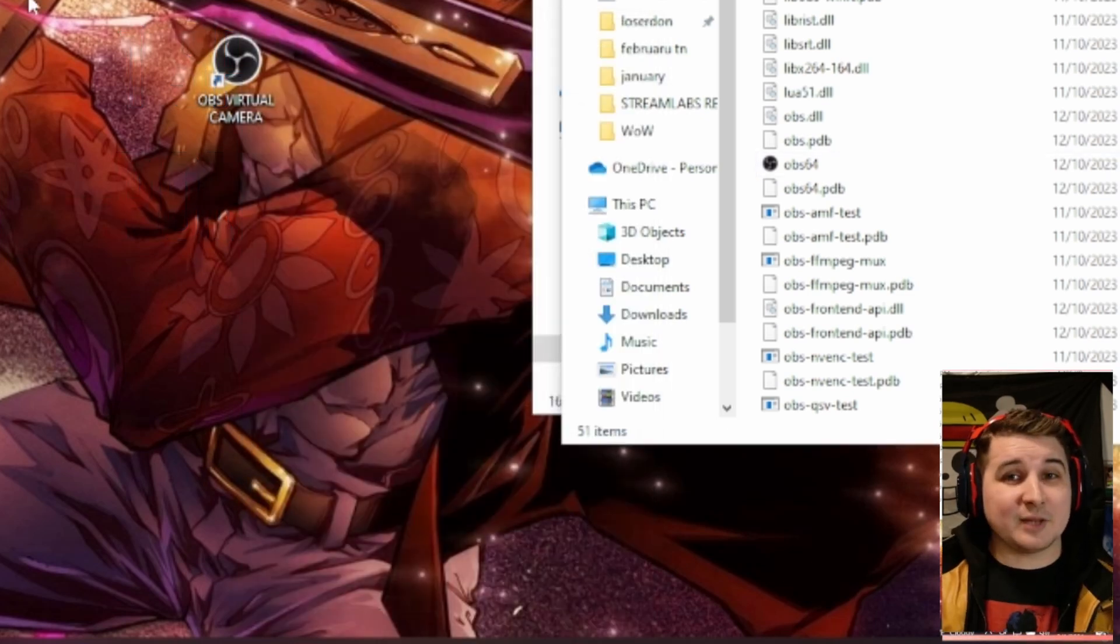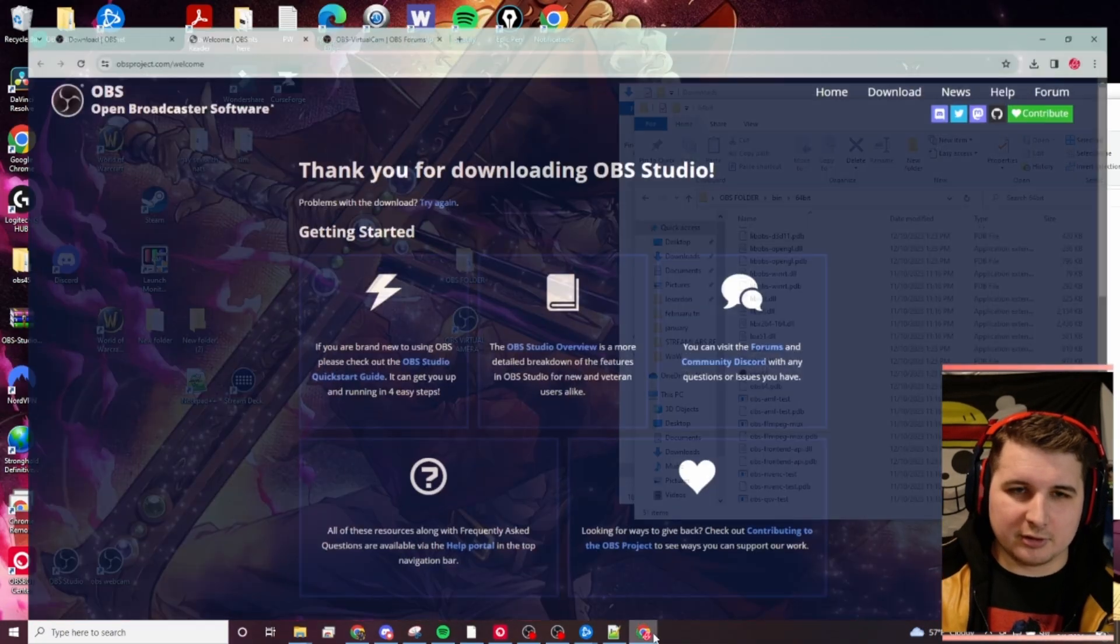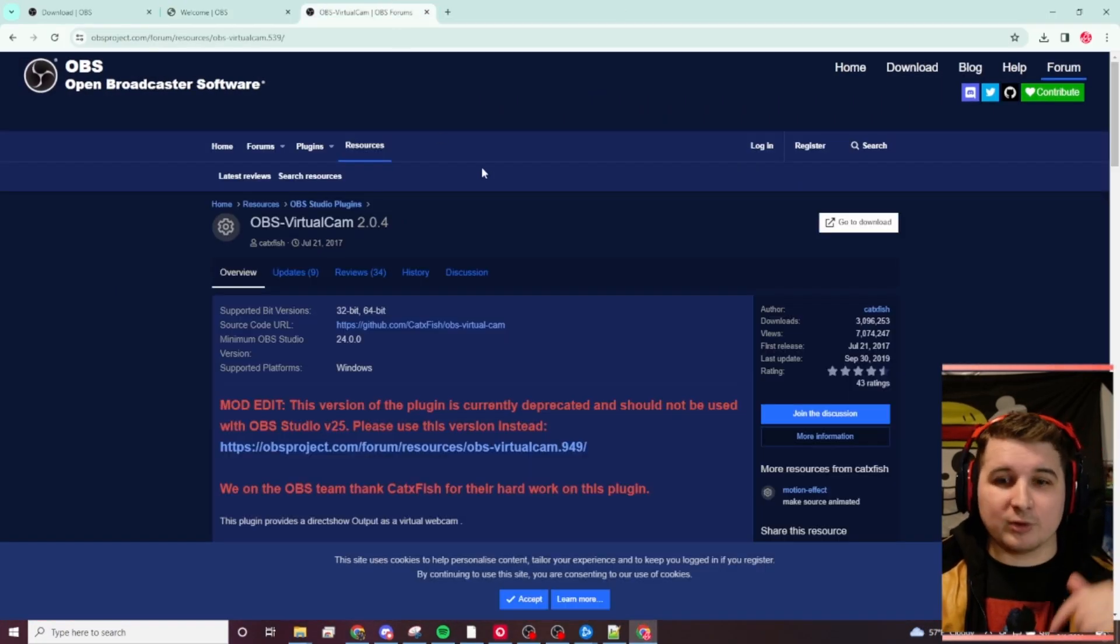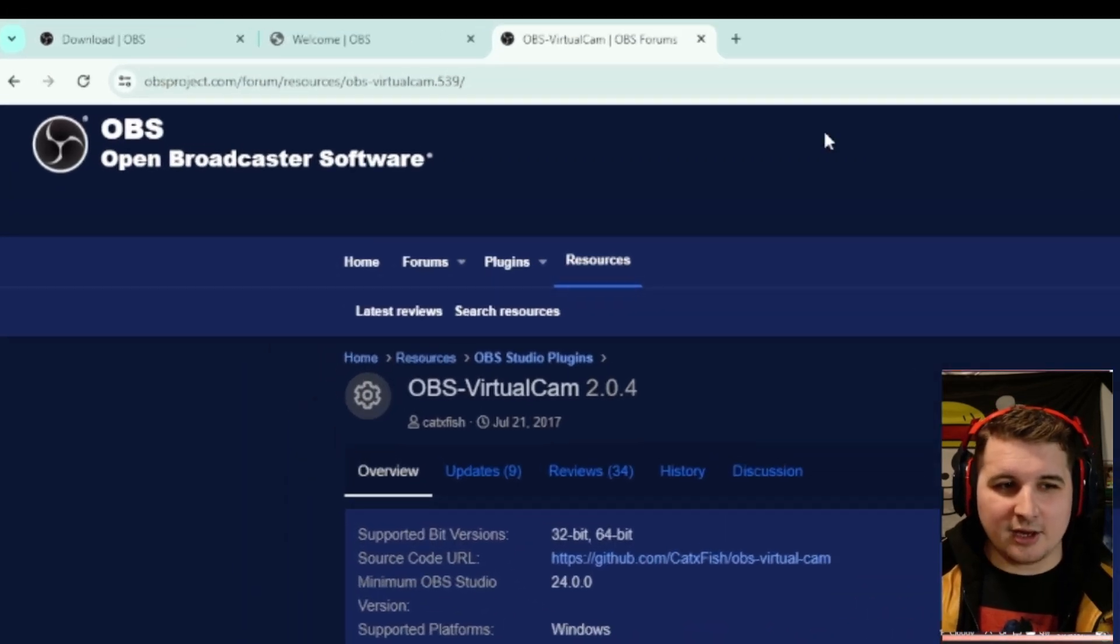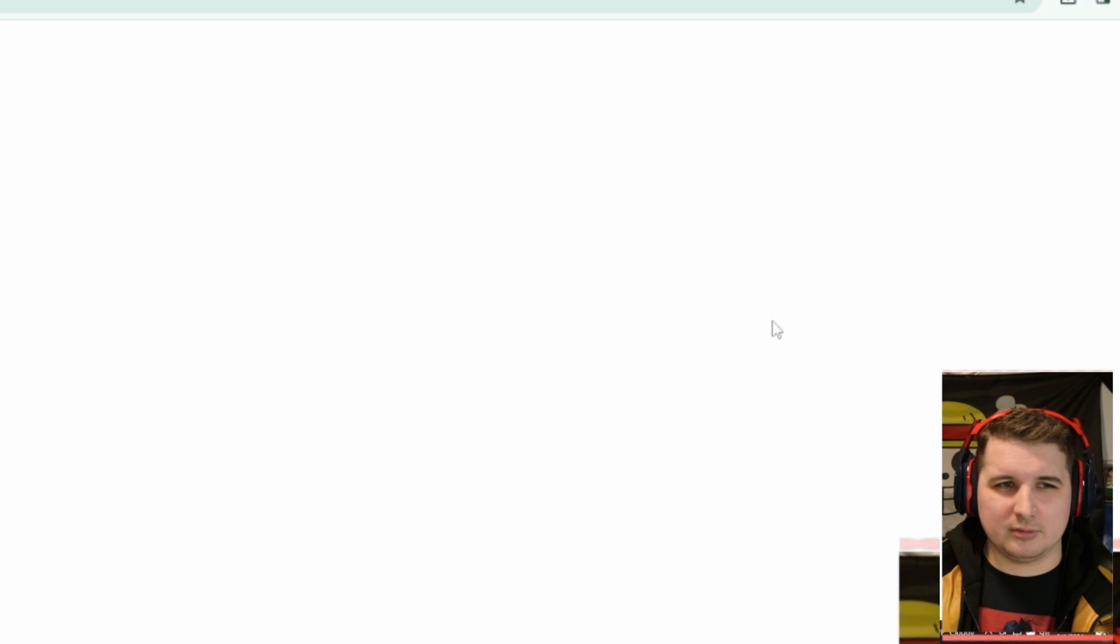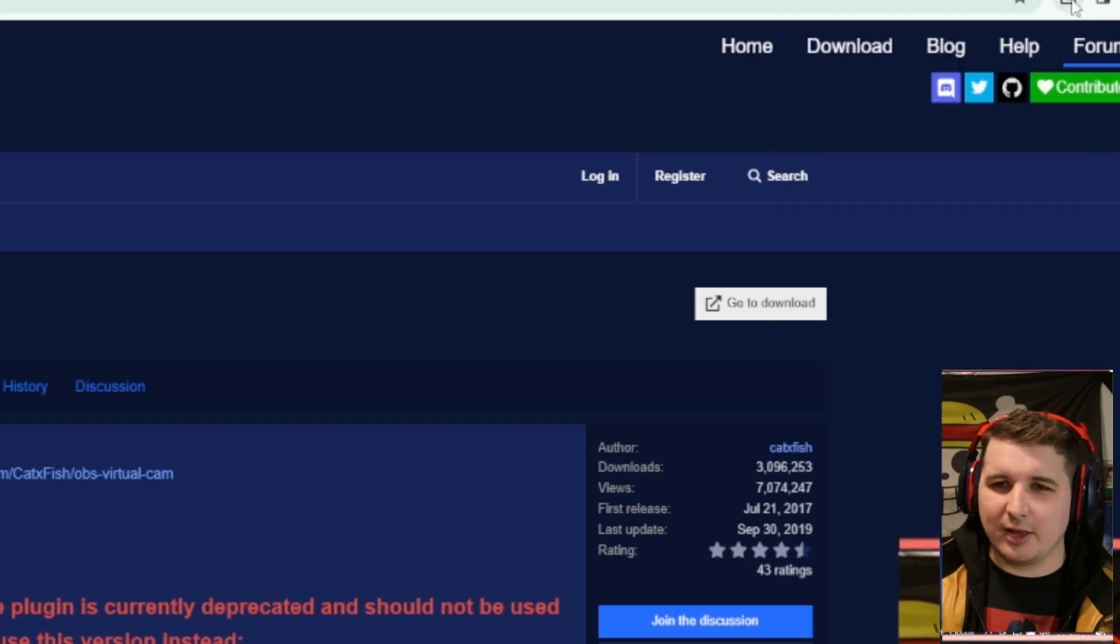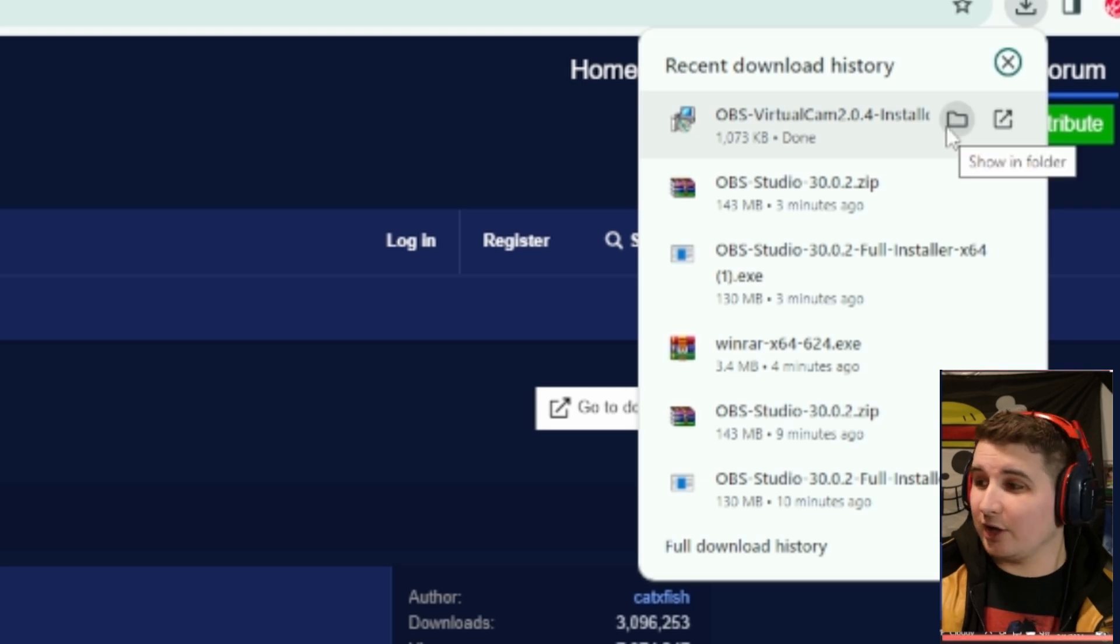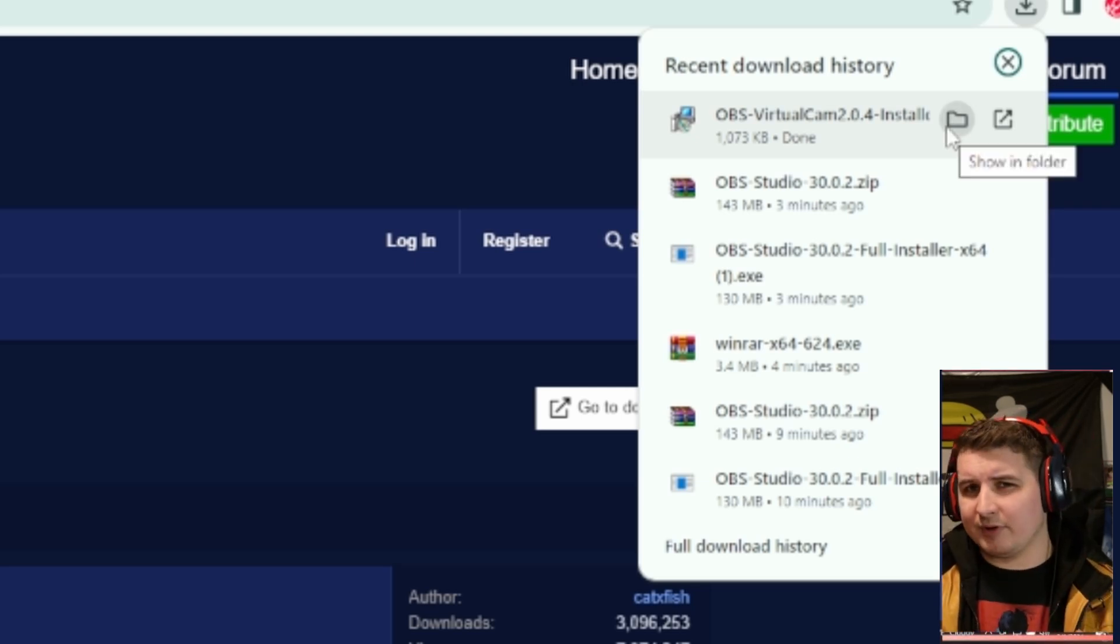The next step is actually to download OBS Virtual Camera. You're going to go down to the link below where it says OBS Virtual Camera and it'll pull up this page. You'll go to download. You'll go through this download step as well. It's like an installer. Go ahead and go through that. I'm skipping this part of the video because I've already done that.